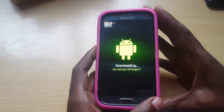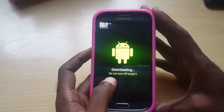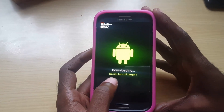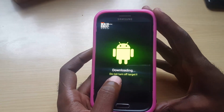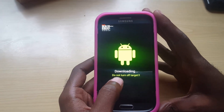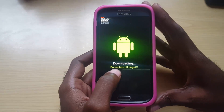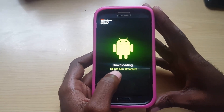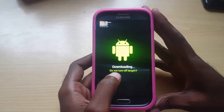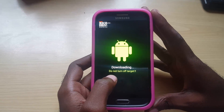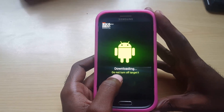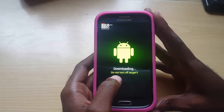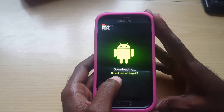Basically, this is a special mode called Download Mode and it's used to load ROMs and other files, such as when you're going to root your device. So if you weren't rooting your device, you might have been powering up your phone and holding the wrong buttons, and you ended up in this mode.